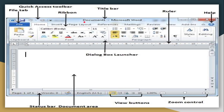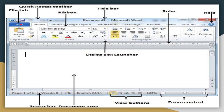The topmost bar in the Microsoft Word window is called the Title Bar. The Title Bar contains two things: first, the name of the document, and second, the name of the application. The Title Bar also contains three buttons — Minimize, Restore, and Close. Just below the Title Bar, you have the File Tab along with the Menu Bar.